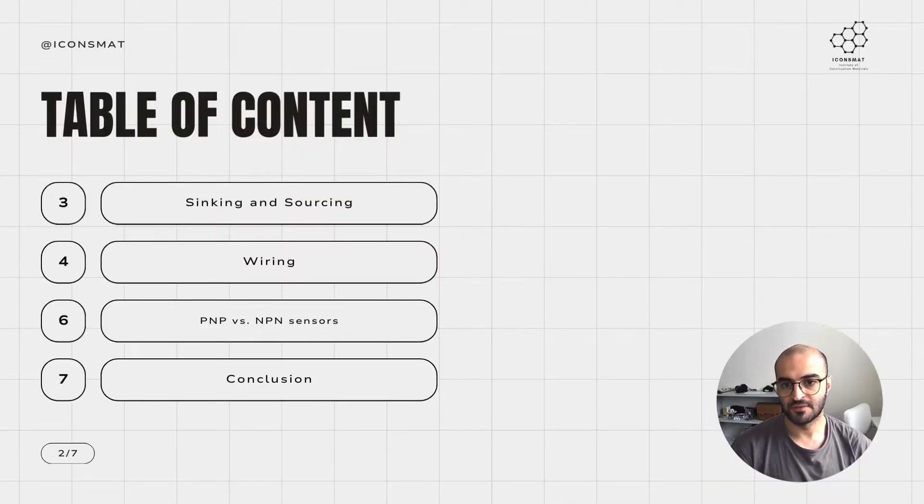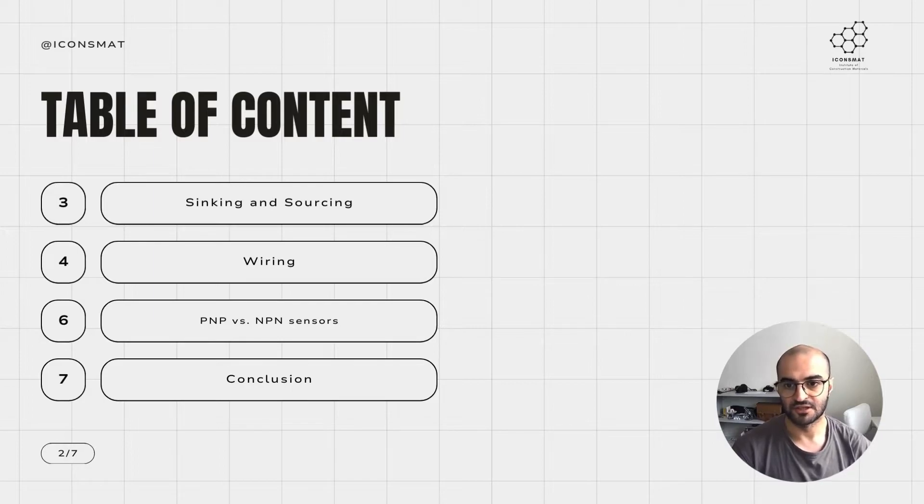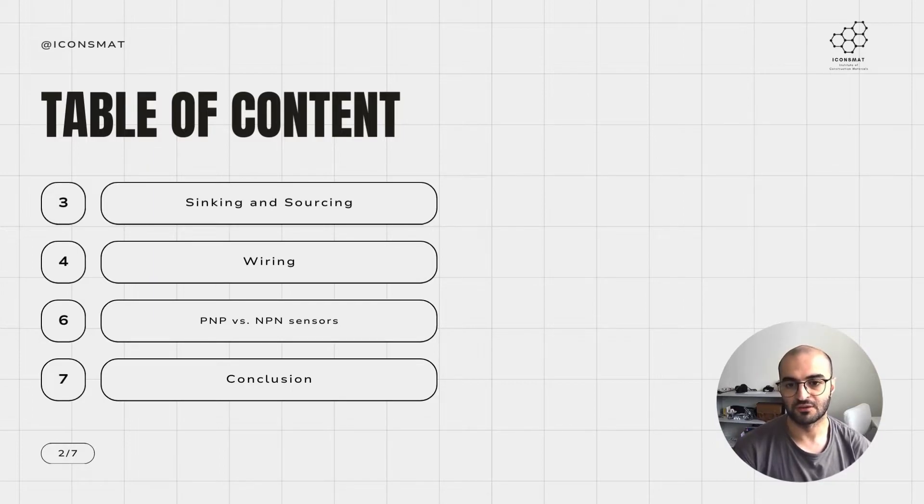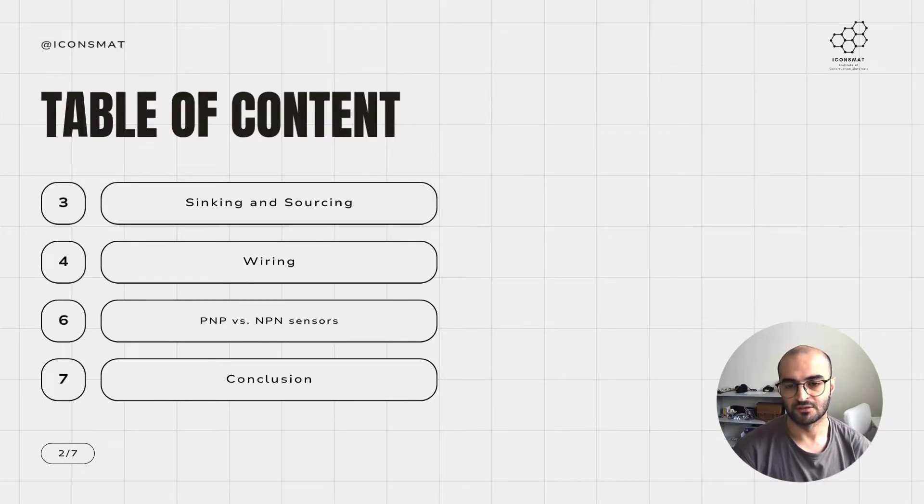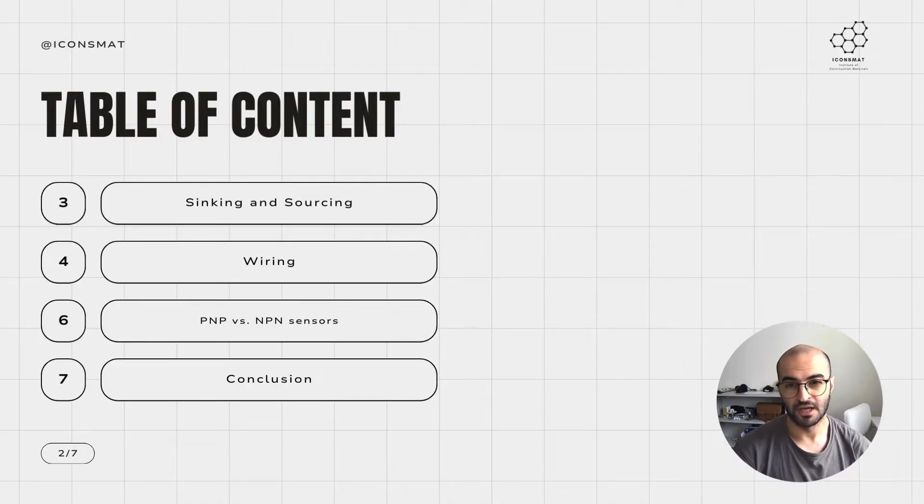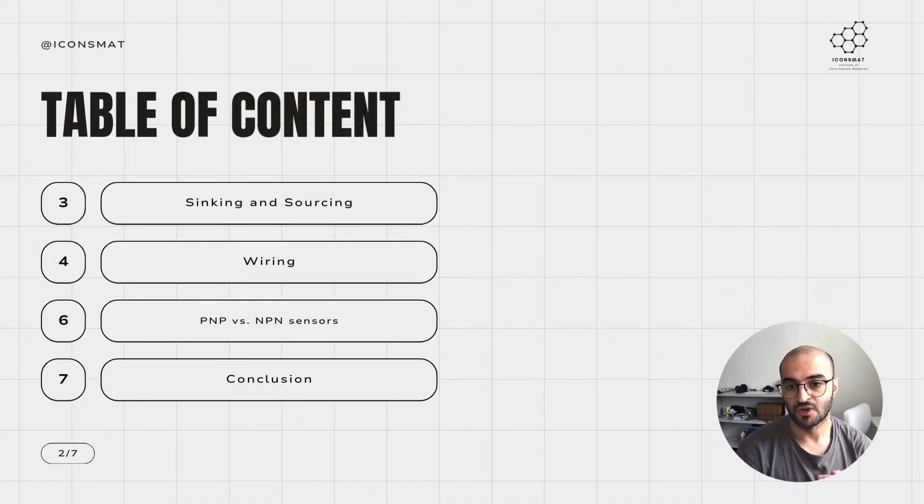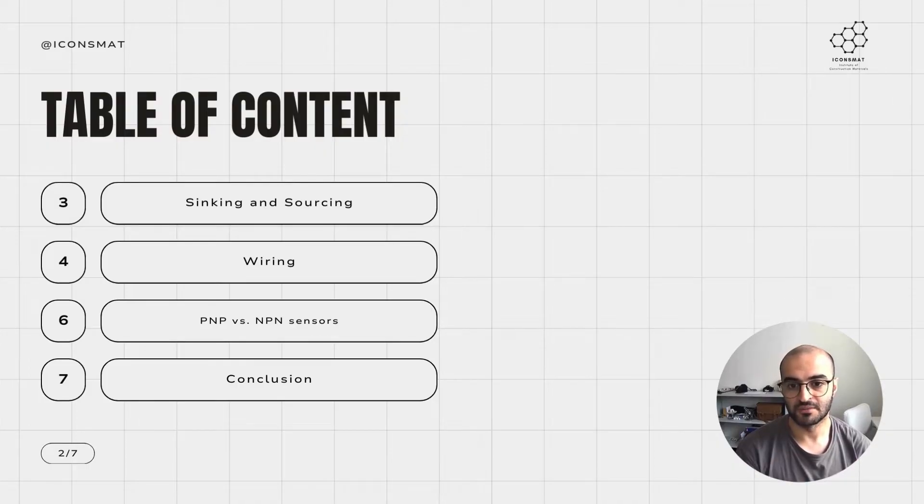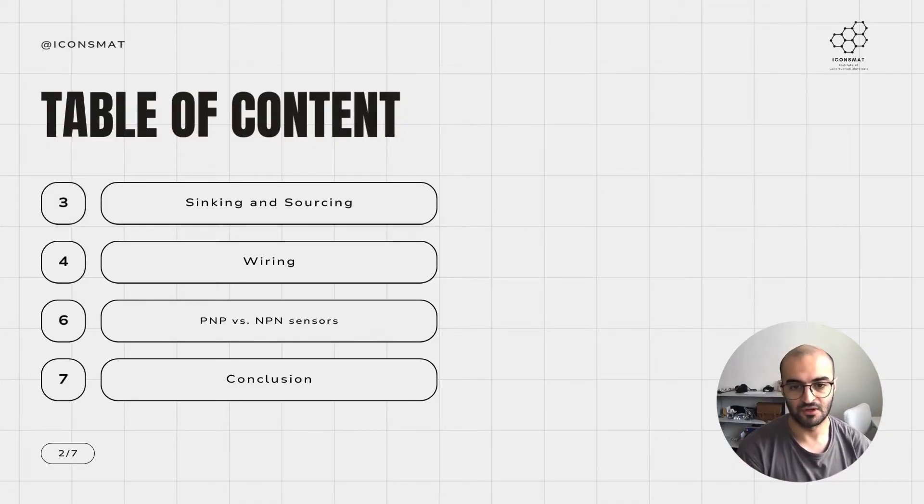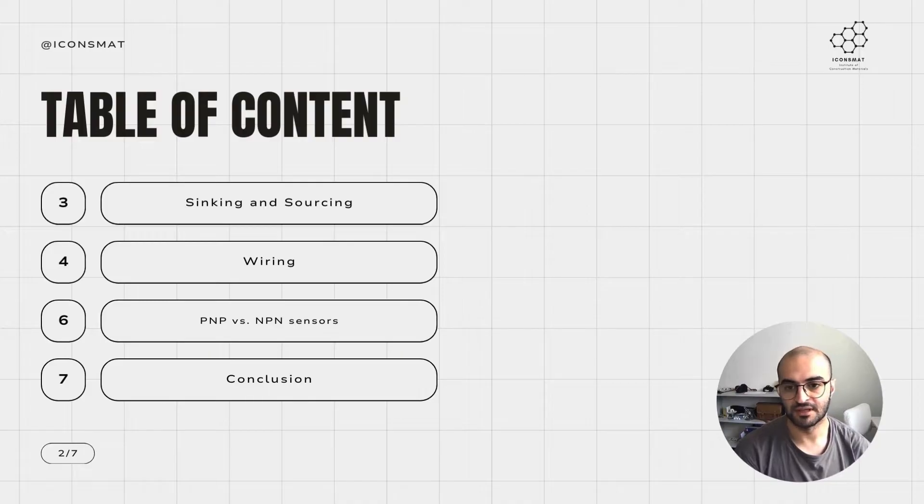What we are going to discuss today is about some basic concepts of sinking and sourcing, how to wire up your PNP sensor to the PLC, and also how to power up the digital input modules on the S7 1200. Then we move on to explaining what PNP and NPN sensors are, and a bit of conclusion at the end.